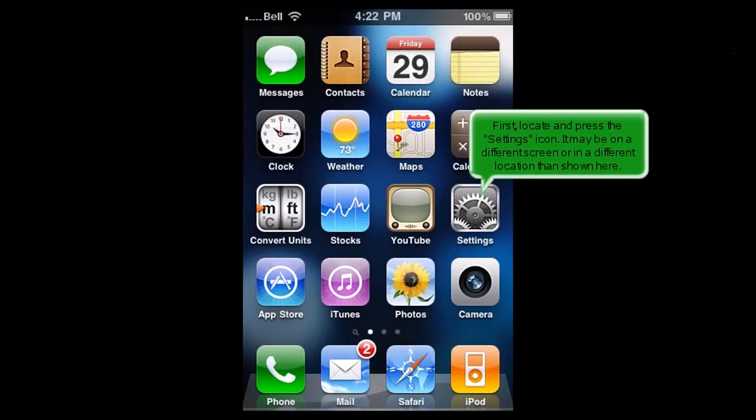First, locate and press the settings icon. It may be on a different screen or in a different location than shown here.